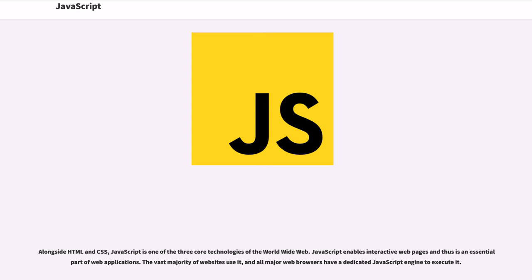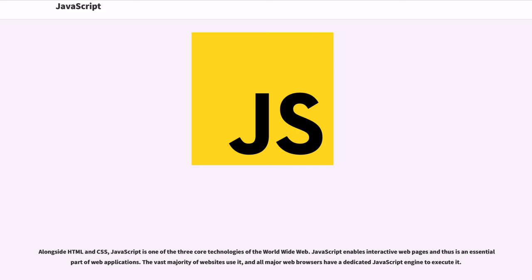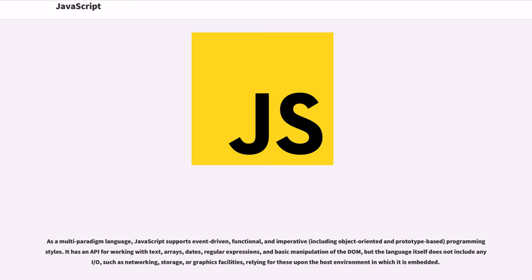Alongside HTML and CSS, JavaScript is one of the three core technologies of the World Wide Web. JavaScript enables interactive web pages and thus is an essential part of web applications. The vast majority of websites use it, and all major web browsers have a dedicated JavaScript engine to execute it.